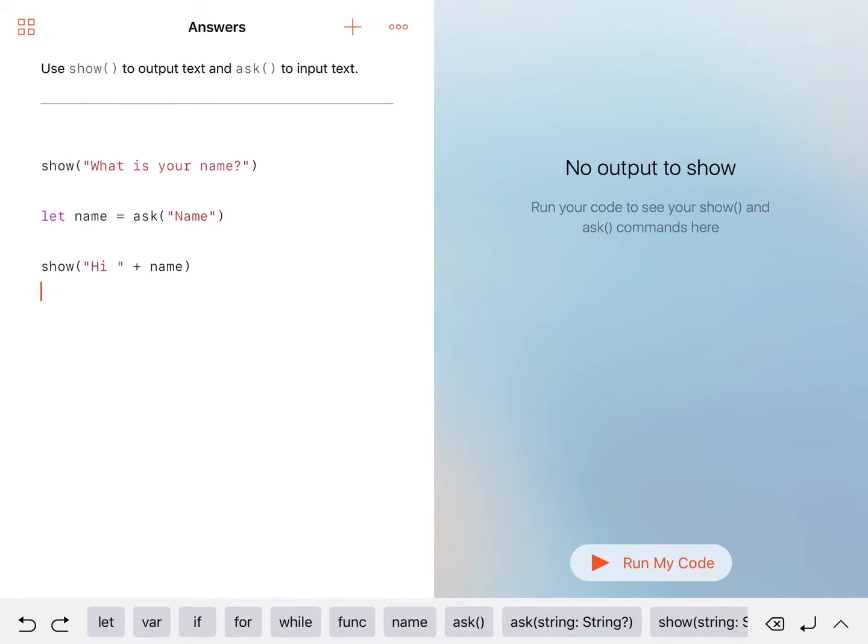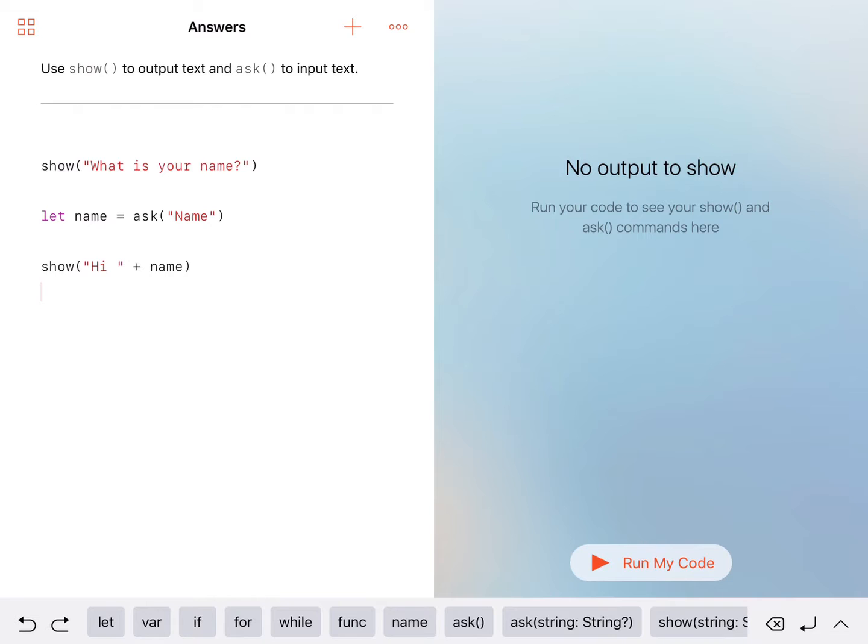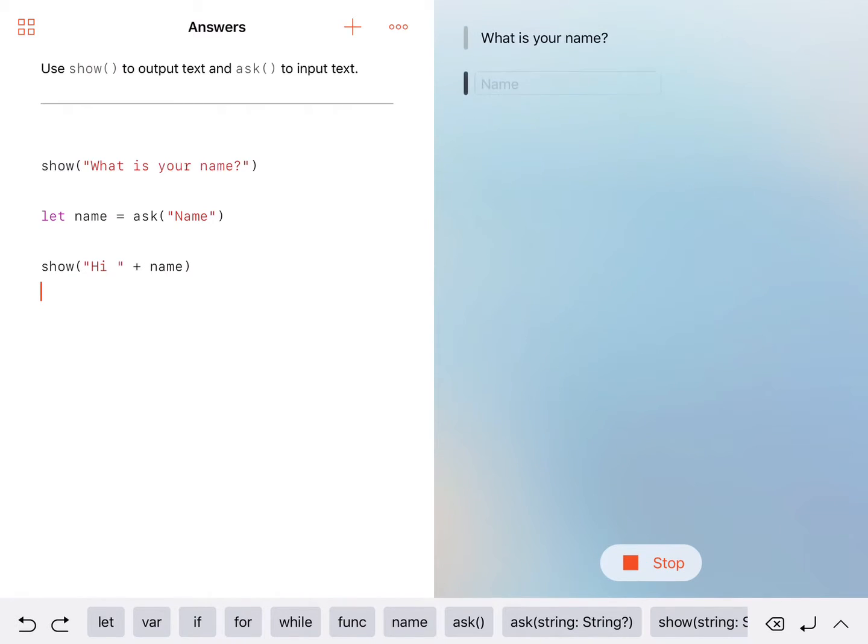And obviously here, this is fantastic. This has got a fantastic little description of what it's actually doing. So it's talking about to use the code show for output text, ask for input text. And then we can just run that code to see what it's like.